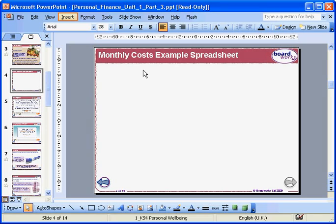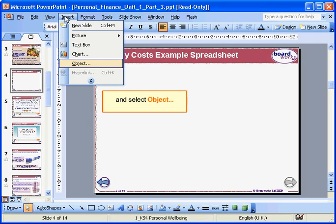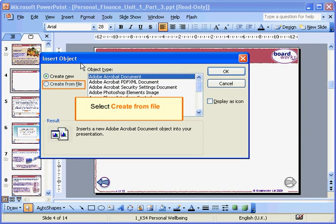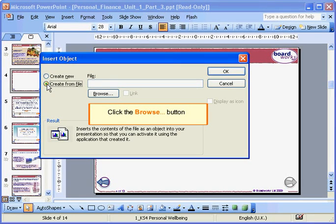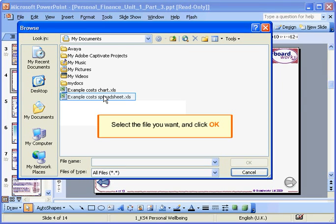When you're ready to insert your Excel worksheet, go to the Insert menu and select Object. This opens the Insert Object dialog. Select the Create from File button, then click the Browse button. Select the file you want and click OK.